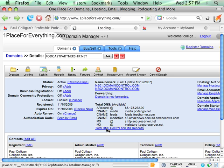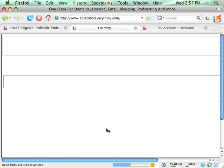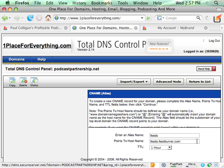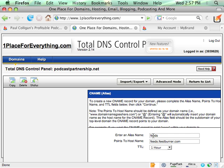You'll see under Total DNS Control that I've already got that in place. Feeds is at feeds.FeedBurner.com. We click and edit, just like I showed you. So that's step one. Very, very easy to do.